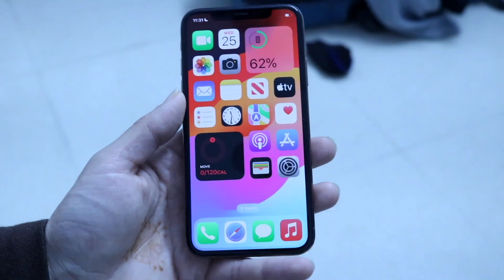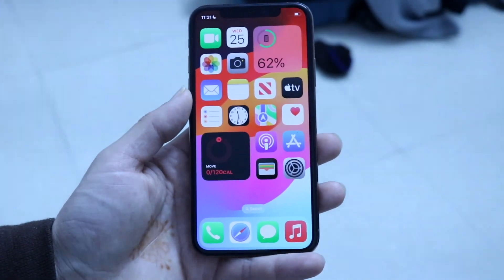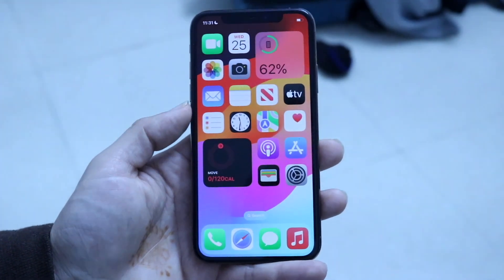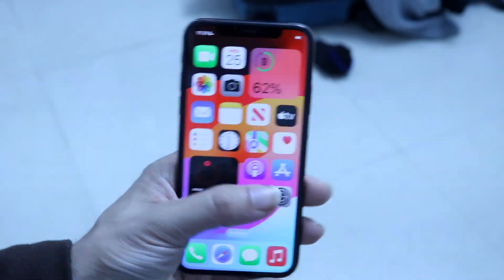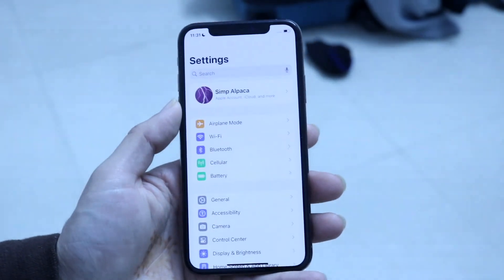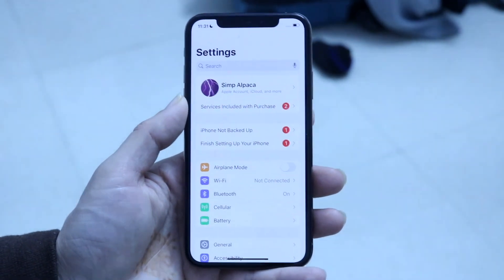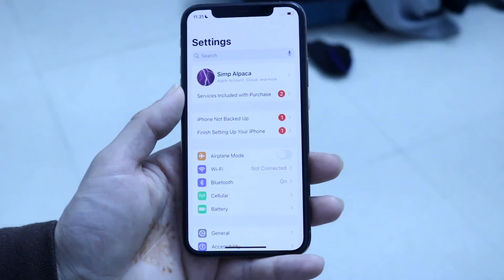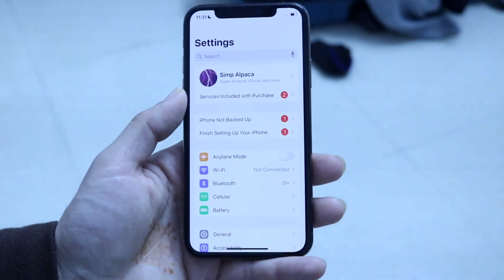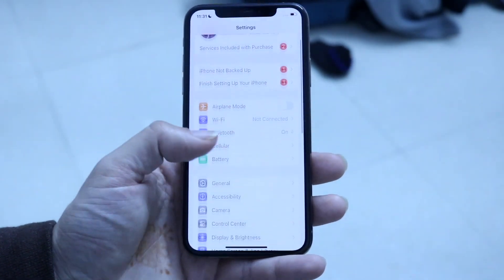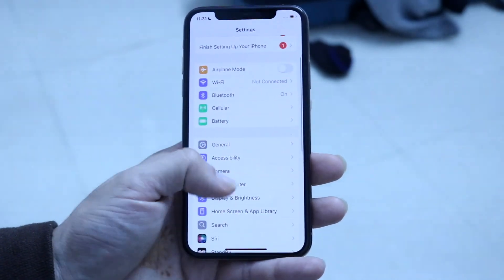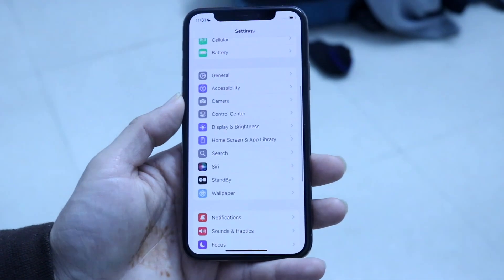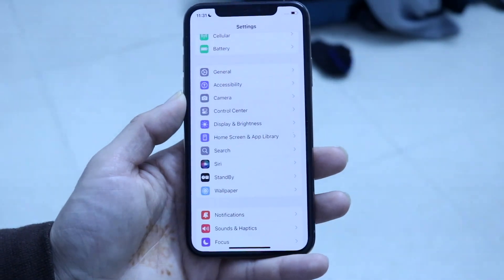So the very first thing you're going to want to do is you want to hop inside of your Settings application. So hop inside of Settings just like this, and then what you want to do is go inside of the Screen Time portion of your particular device.